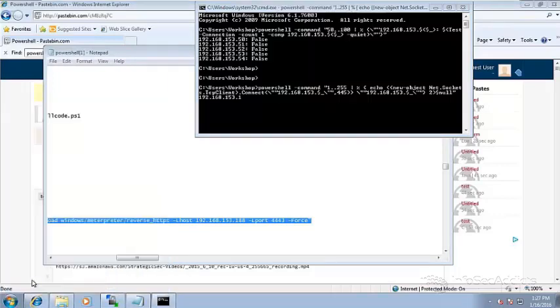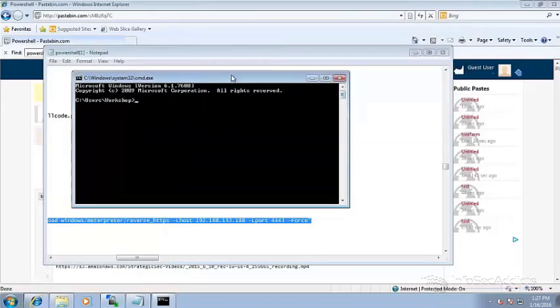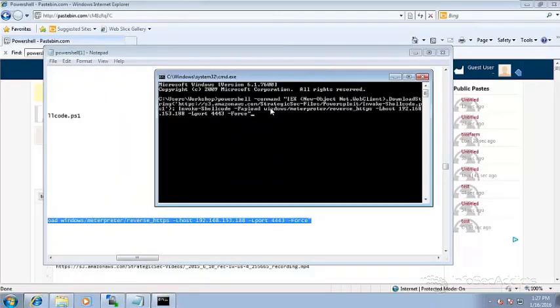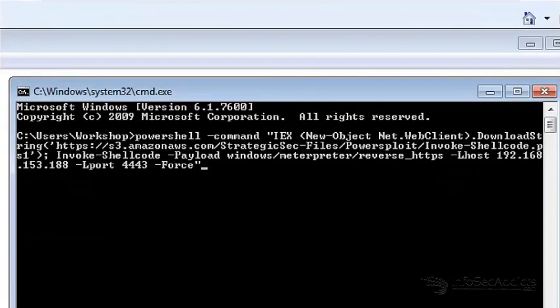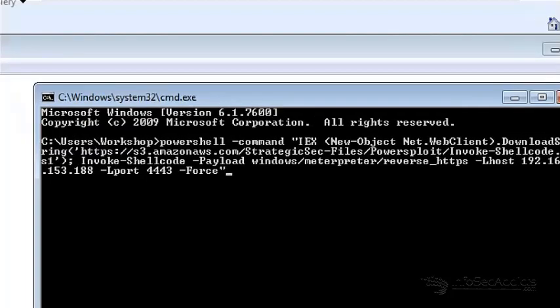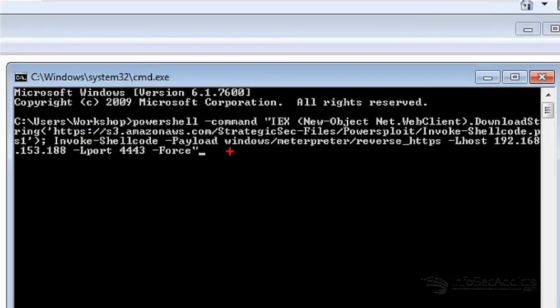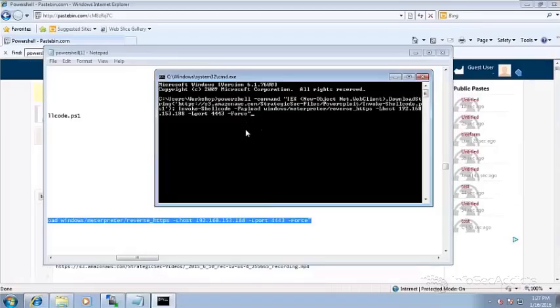Now what I've done is I actually have PowerSploit stored out on the web. So PowerSploit, if you take a look at it, PowerShell dash command IEX, new object web download client. So this is all the same, but you see where I actually have it located. It's out on my Amazon AWS. And it's got something called Invoke Shell Code. With Invoke Shell Code, you can just specify the payload, specify the host, the port, and then just say force. So now I'll fire this joker up.